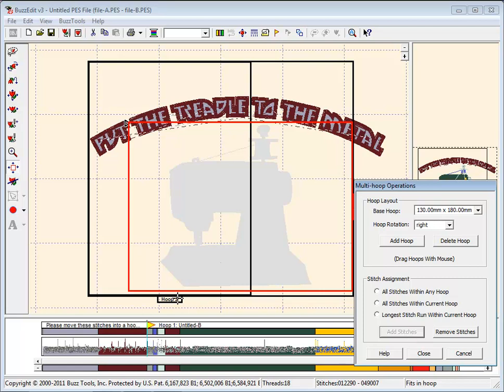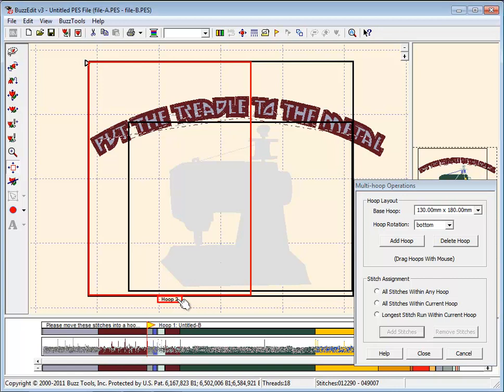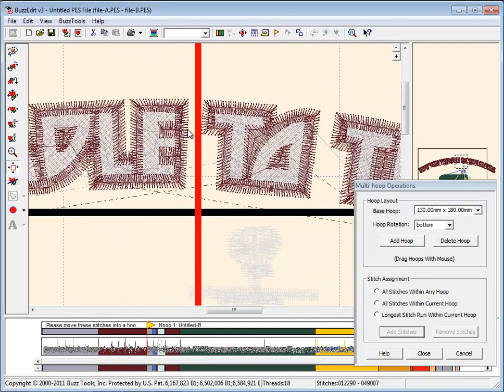Click on the Hoop 2 bracket to move it in space to contain the stitches that you want to assign to this hoop. Zoom in to make sure that the stitches fit inside the red boundary.